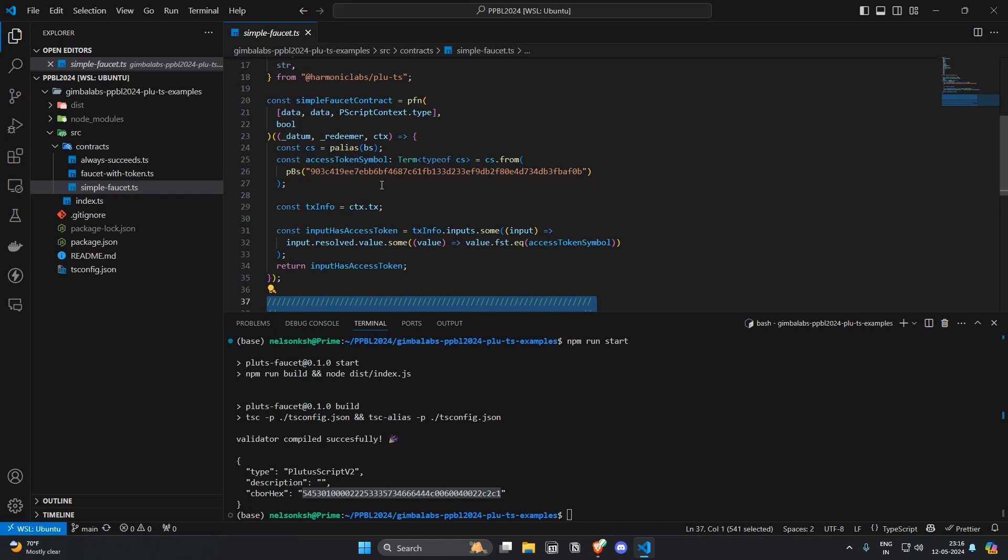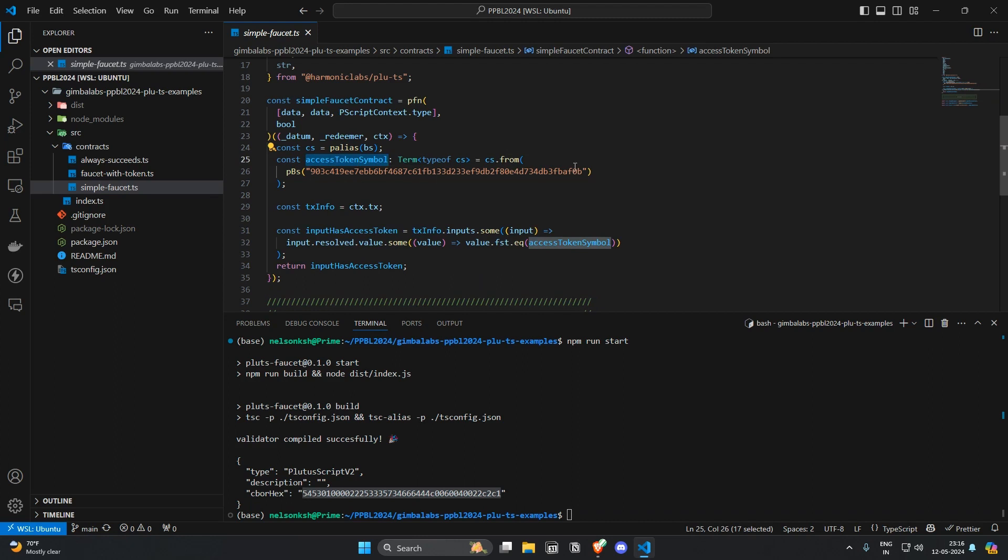So here we have assigned a constant with a byte string of this. This is the Pluplus PBPL token that we have used in the course.